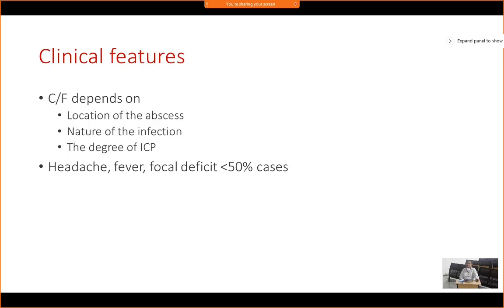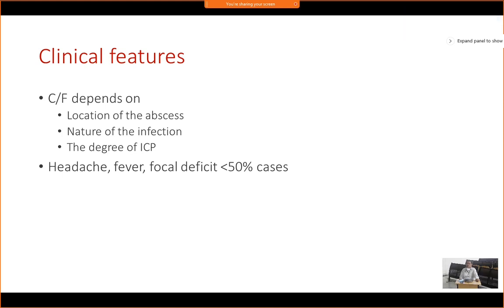The clinical features depend upon several factors: where the abscess is located in the brain, the nature of the infection — whether pyogenic, tubercular, or fungal — the underlying comorbid status of the individual — whether immunocompromised or immunocompetent — and the degree of raised intracranial pressure as a result of cerebral edema. These are the basic underlying factors giving rise to clinical features.